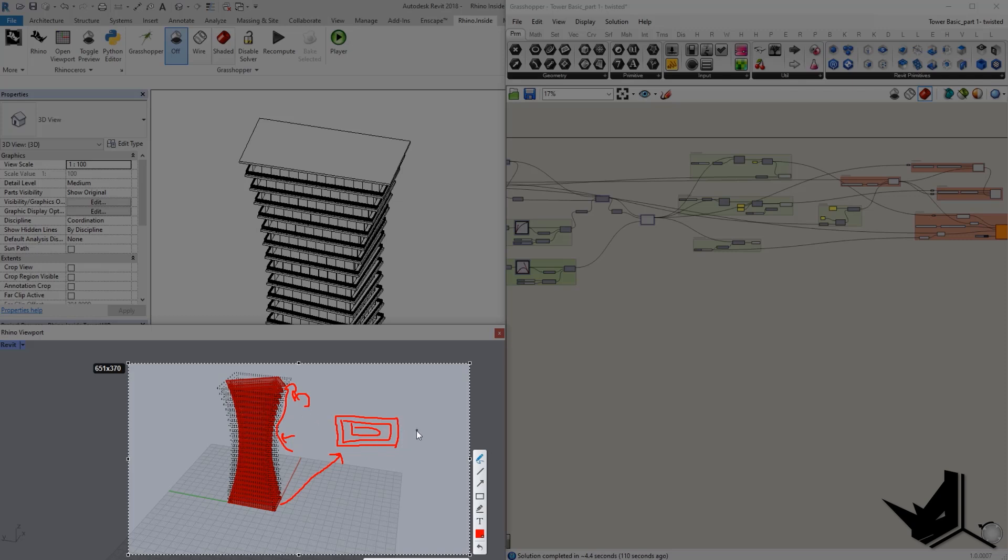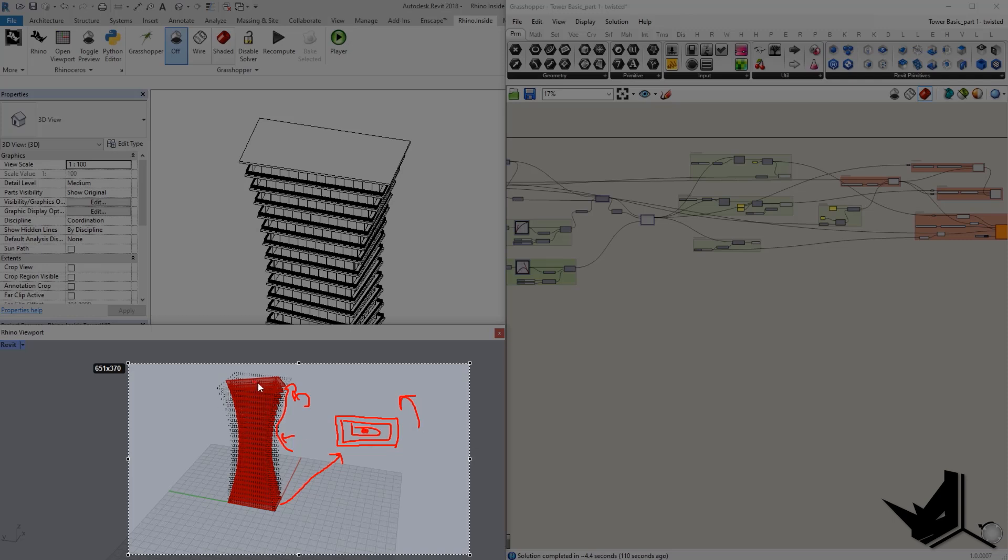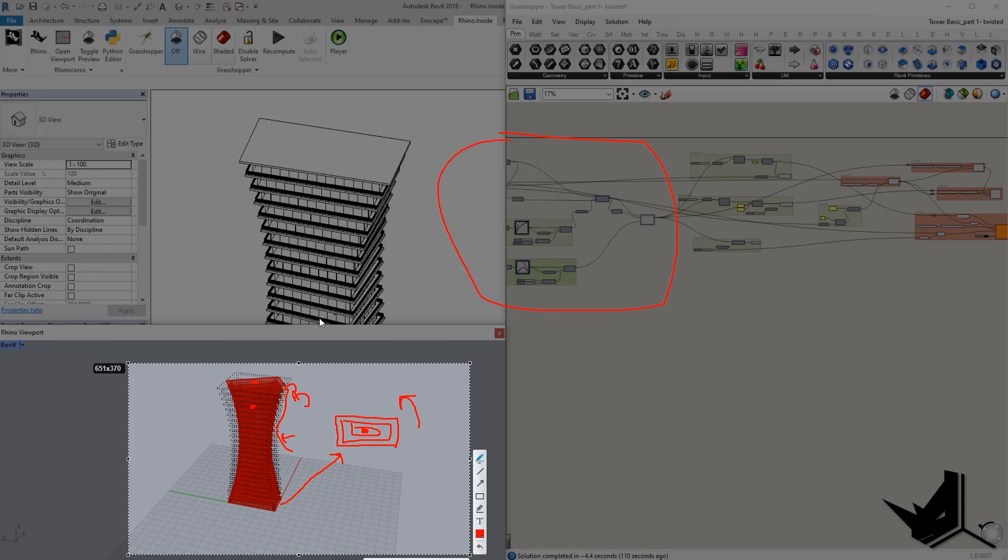And again, you can control the rotation of these rectangles that are going to rotate around the middle axis of this plane. That's what this part of the definition is going to do. It's going to allow us to create that kind of effect.